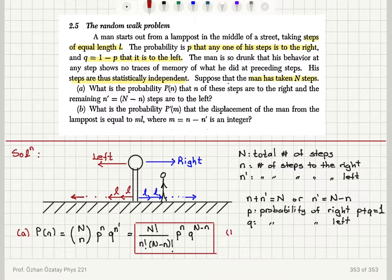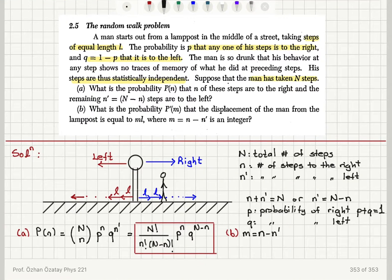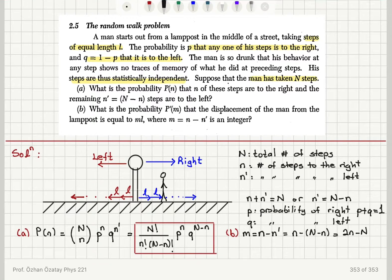For part B: what is the probability that the displacement of the man from the lamp post equals M times L? M is the difference between steps to the right and steps to the left: M equals N minus N prime, which equals N minus (capital N minus N), so M equals 2N minus capital N. The probability of having a value for M is the same as the probability of having a value for N, because M is just 2N minus a constant, capital N.